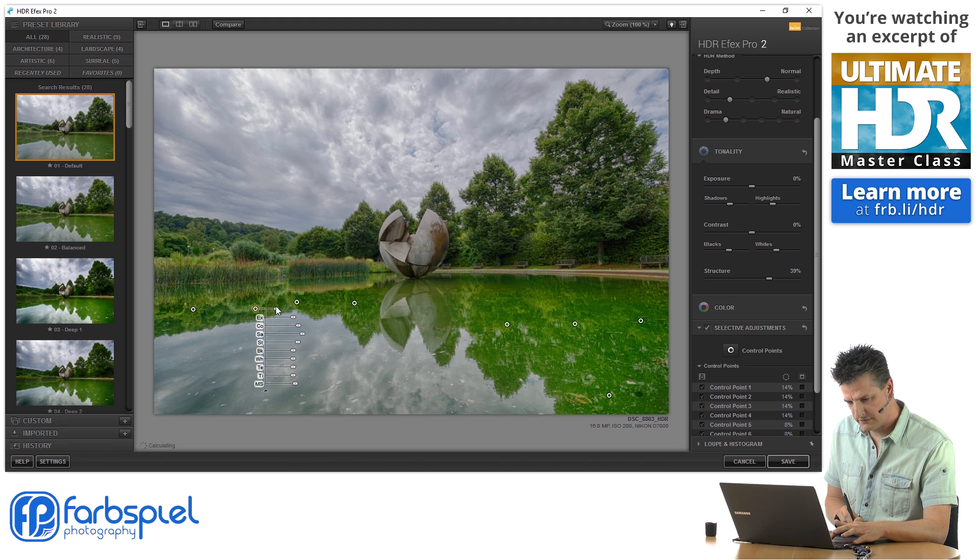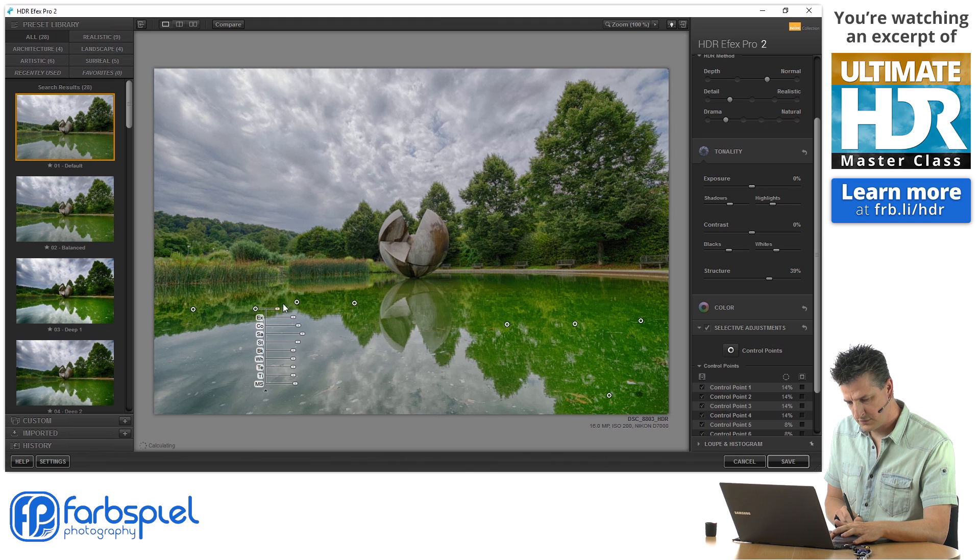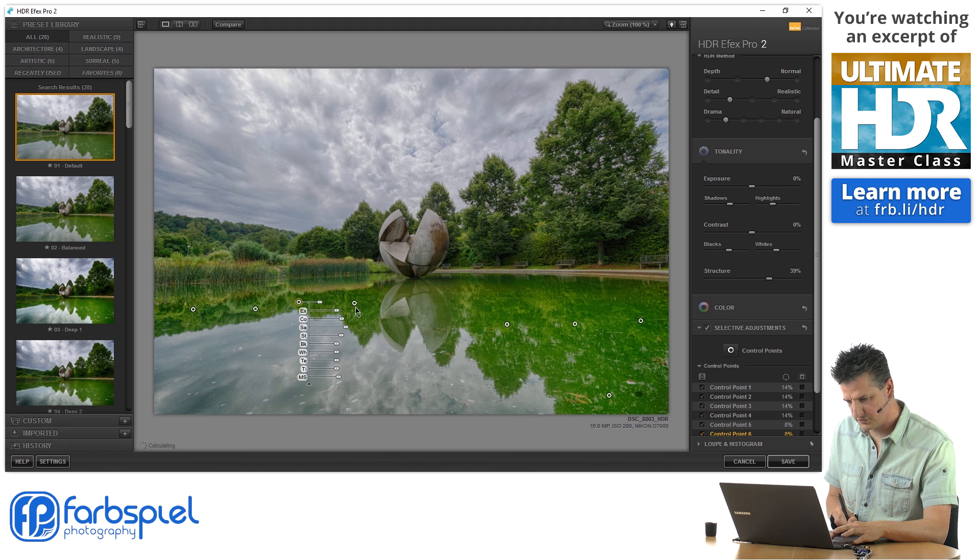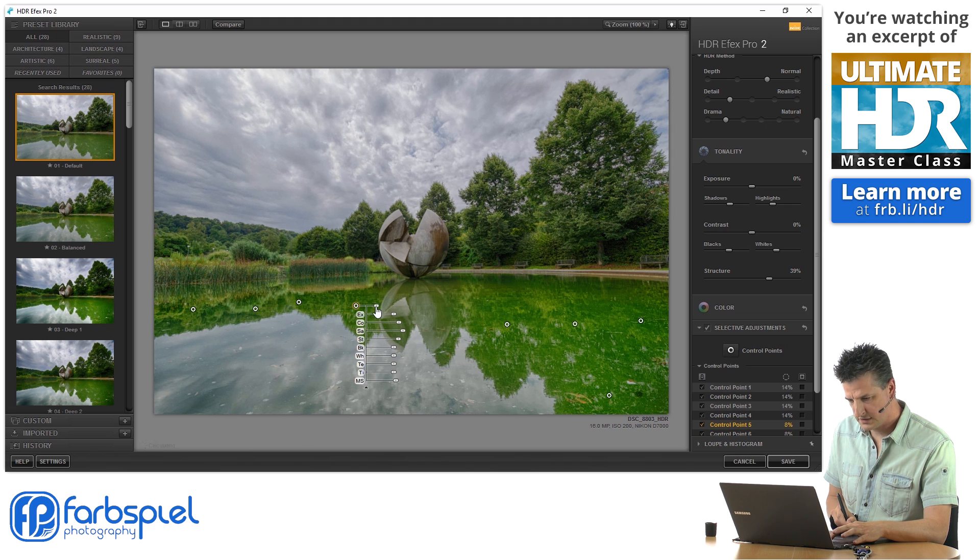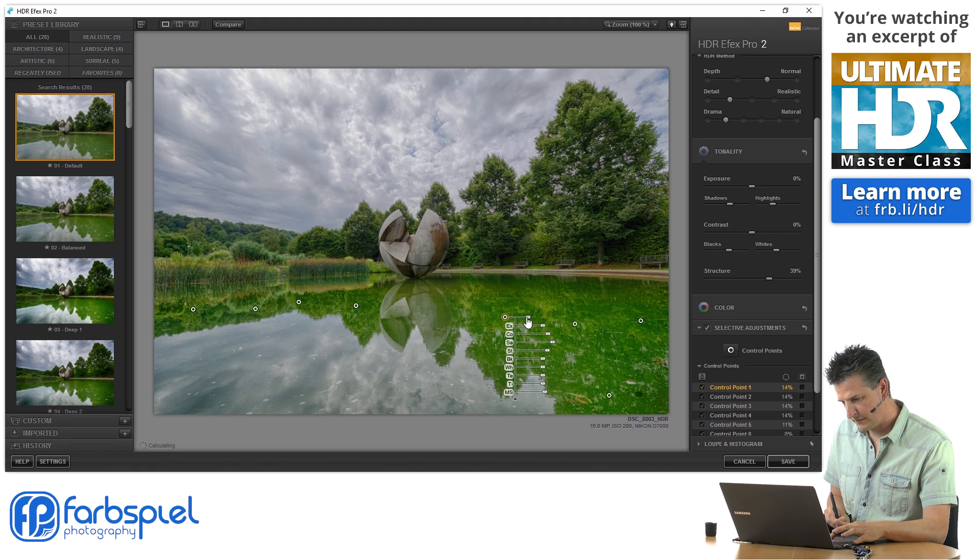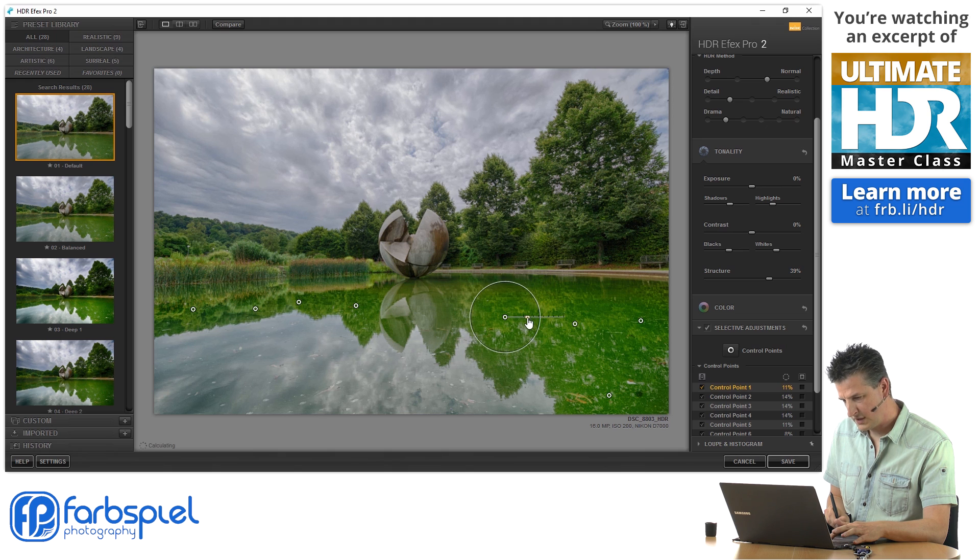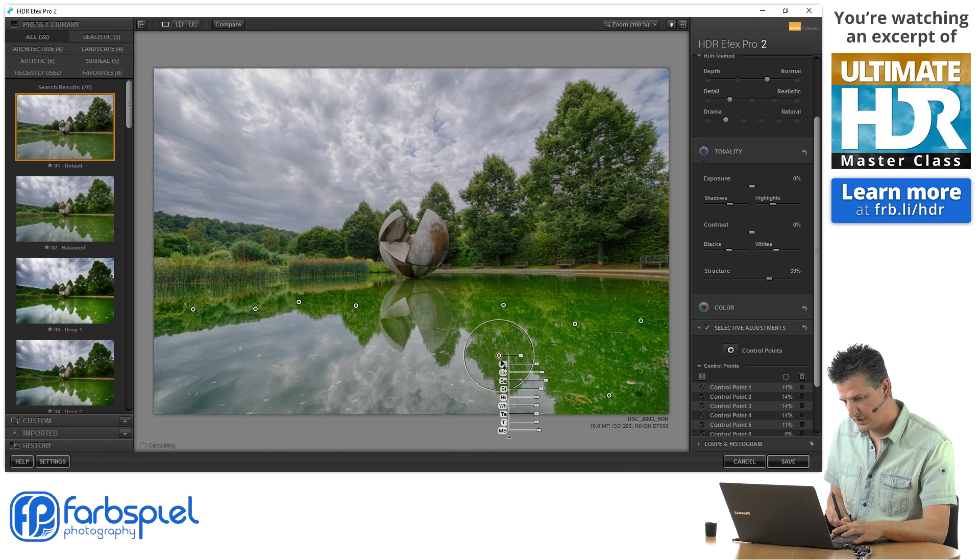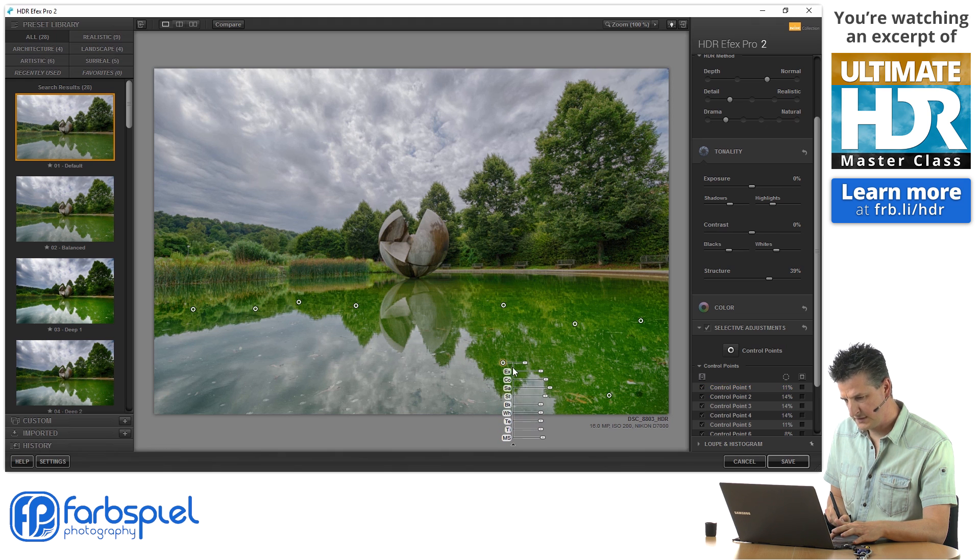And so I'm going around to affect those green portions of the reflections all the way around. I'm trying to cover those areas with those local adjustments, with those control points that HDR Effects Pro gives us. Now I think I could use two adjustments here to really cover this area.